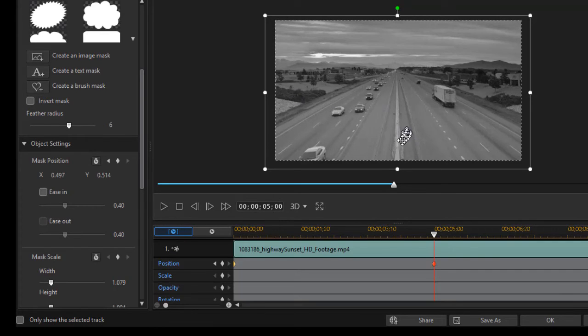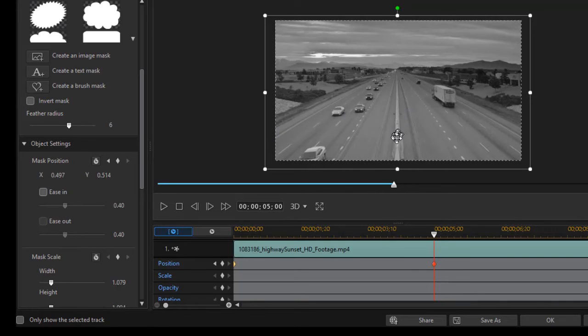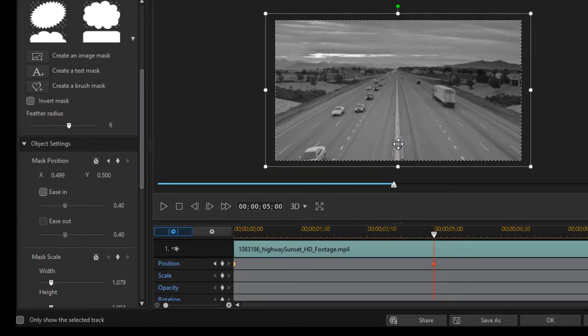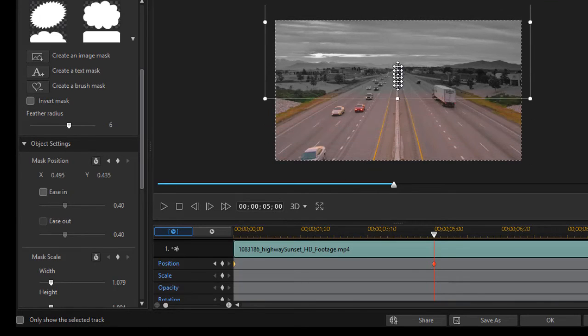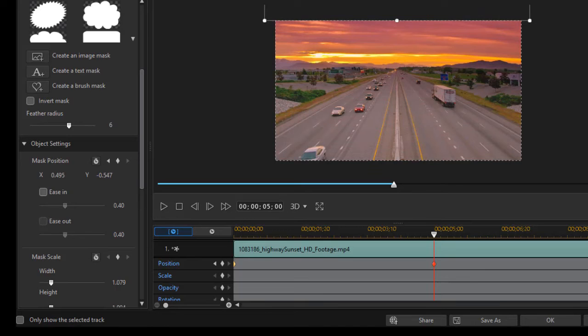But what I want to do—let's say we want to move and make it color from the bottom to the top. I'm going to drag all the way up.